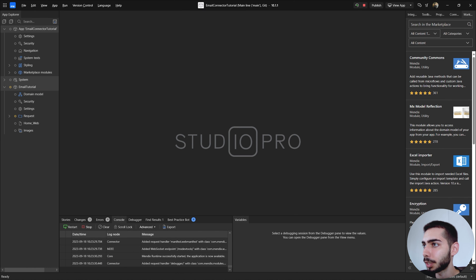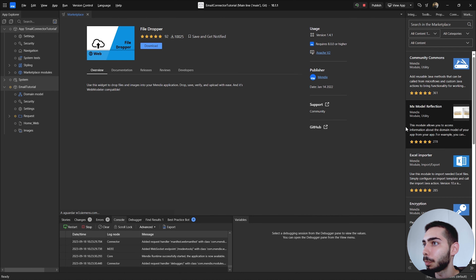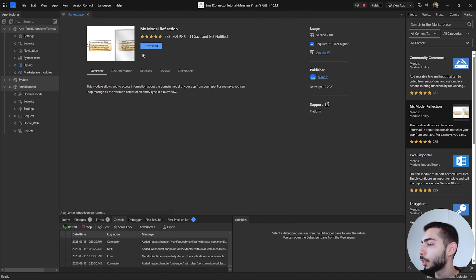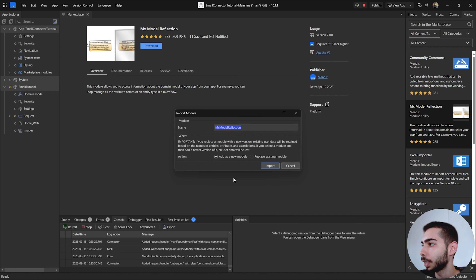Let's start by downloading two modules that are necessary dependencies of the email connector. We can start by downloading the module Reflection. Go to the marketplace on the right side — you will probably have the MX module Reflection on the first part. Just click and download, add as a new module, and click Import.